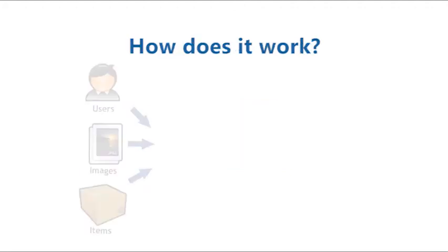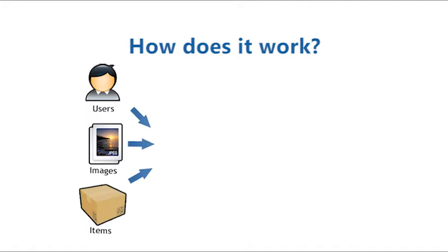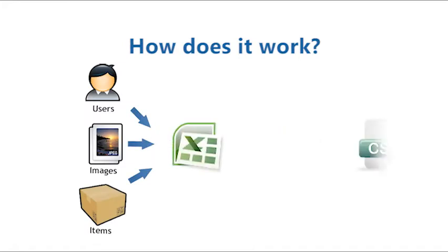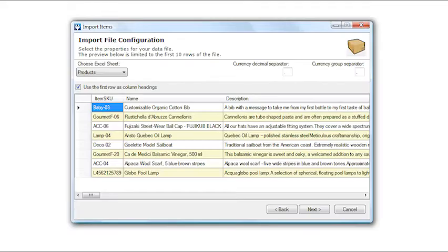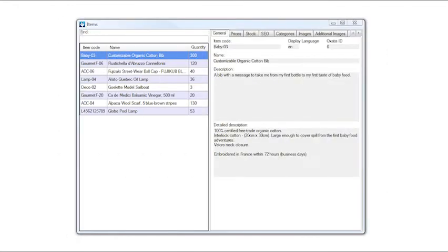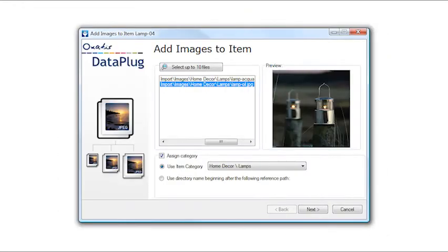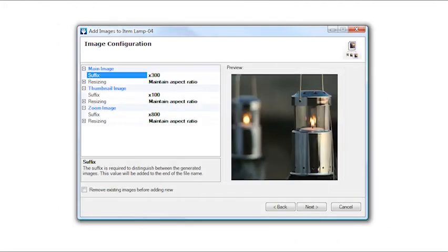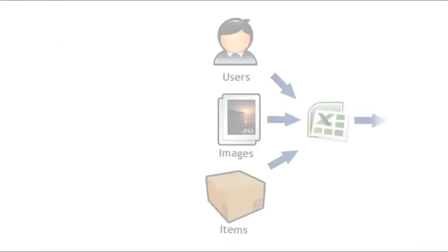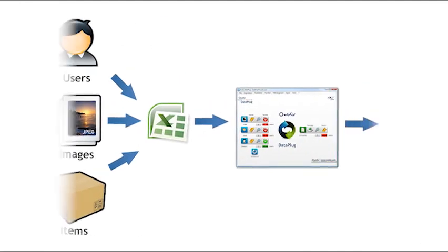It's easy. Simply import an Excel or CSV file including your data. You can then verify the contents, add images to your products, resize them, and upload the elements to your site.